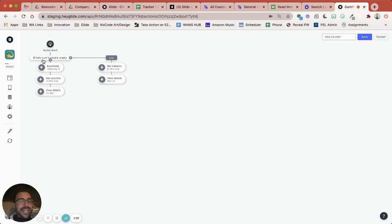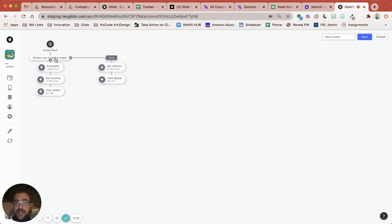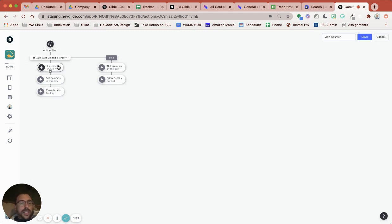So here I have this date last visited that's that user-specific column. If it's empty, meaning the user has not yet visited it, then we're going to do a variety of things. We're going to increment views by one because they haven't yet viewed that post.